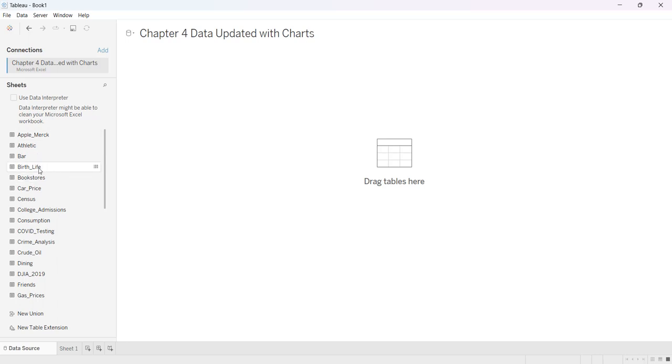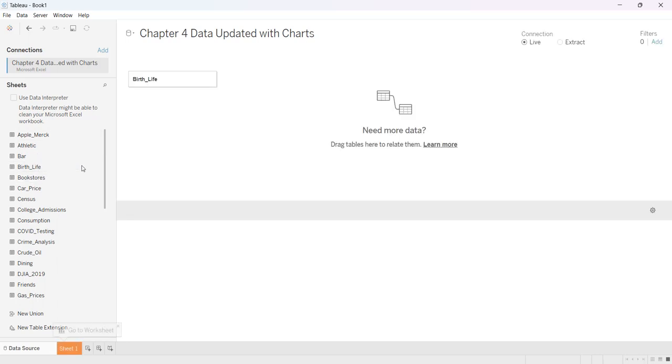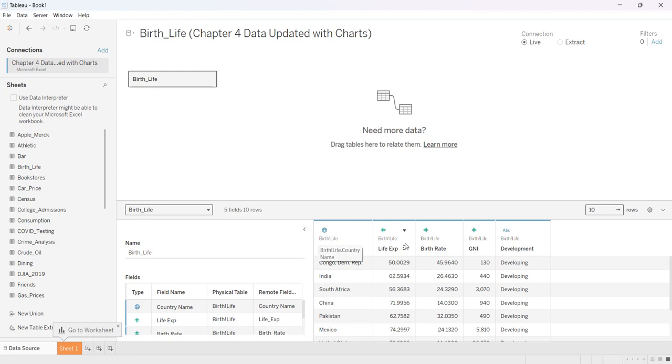I'm going to work with this birth life data so I'm just going to double click on that and it's going to put it into my logic area and you'll also see that it gives me all of my different fields and I have all of my different variables.